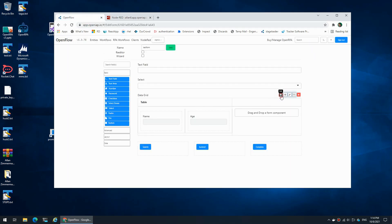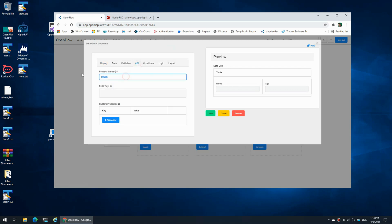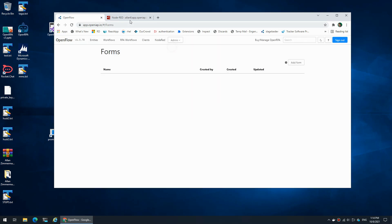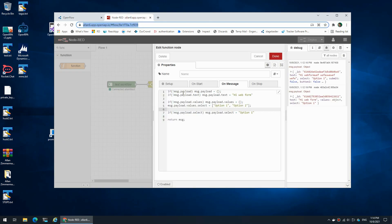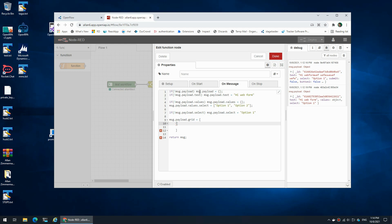Save. So now inside message.payload I can assign payload.grid an array, and the array is going to be an array of objects. So we could say ID 1 has a name of Alan and an age 23.